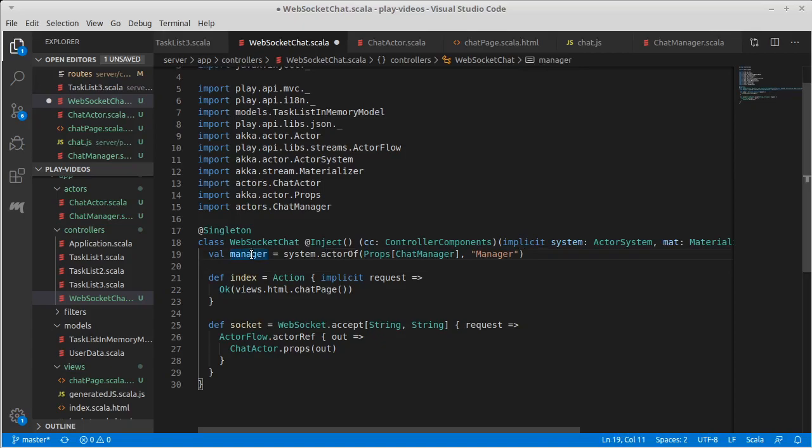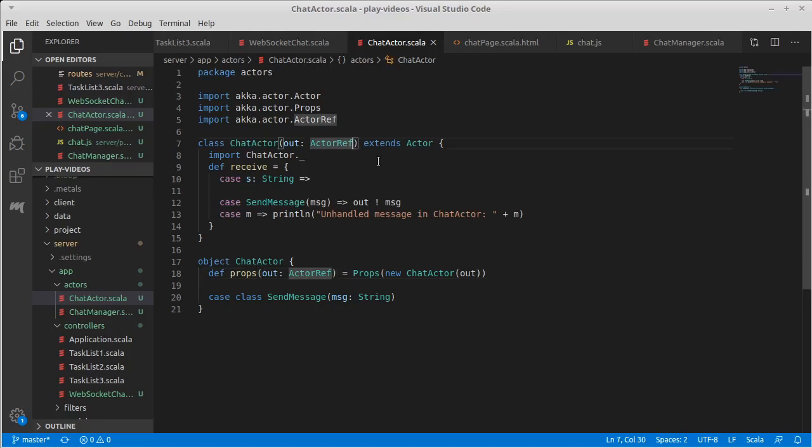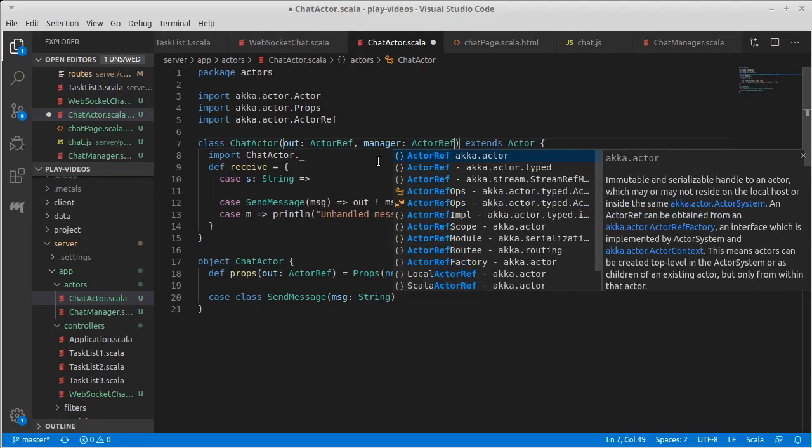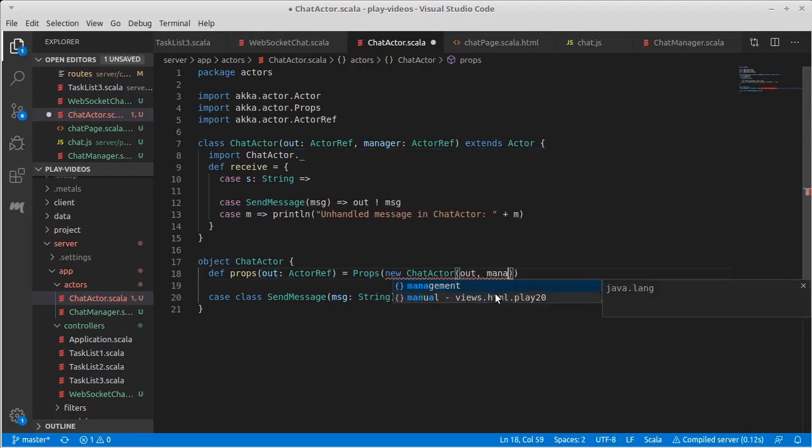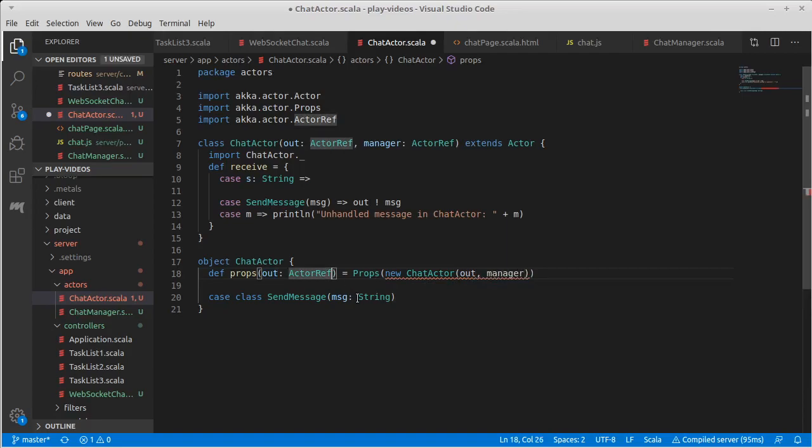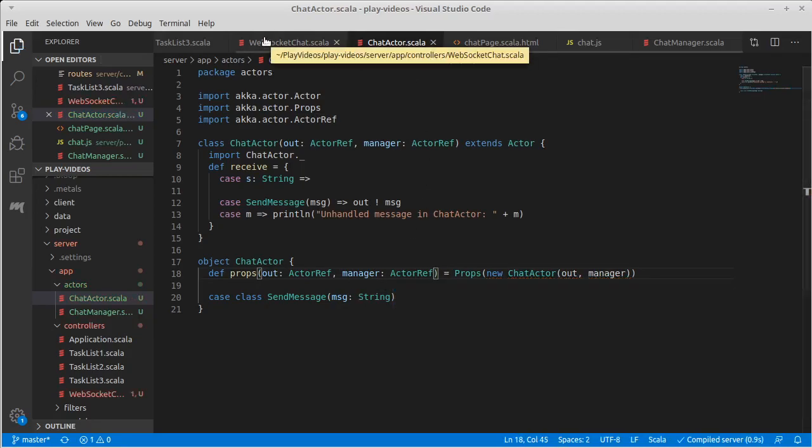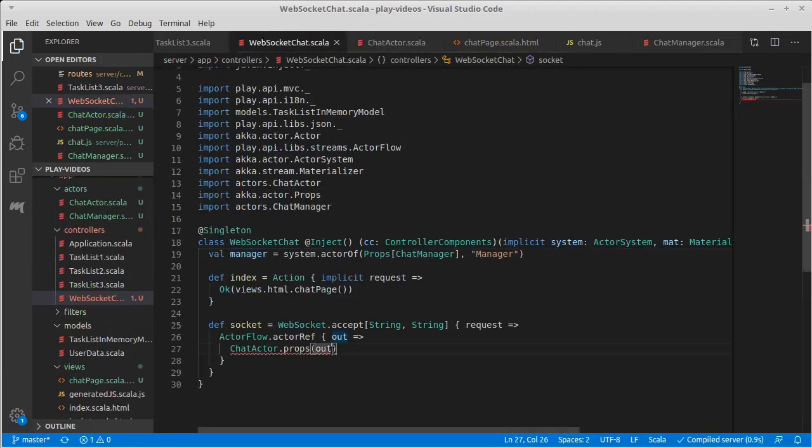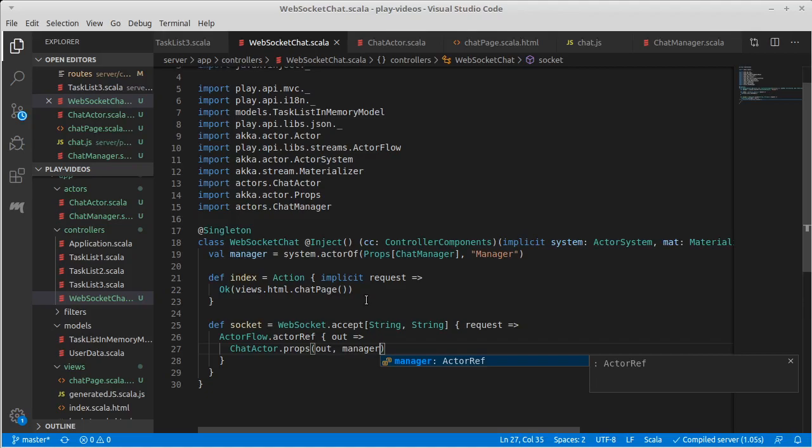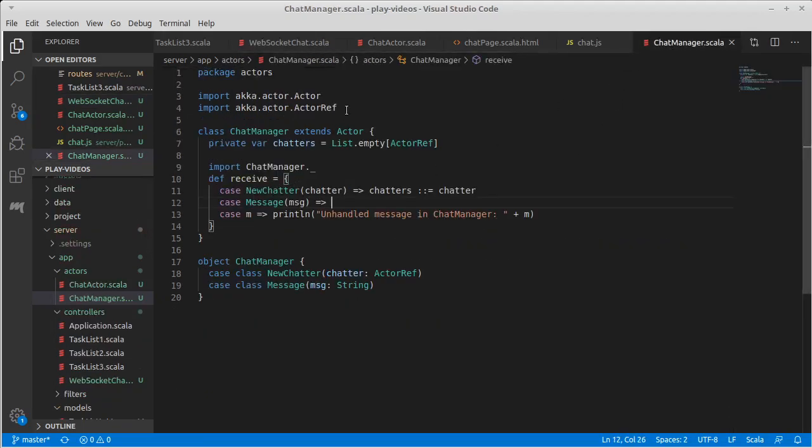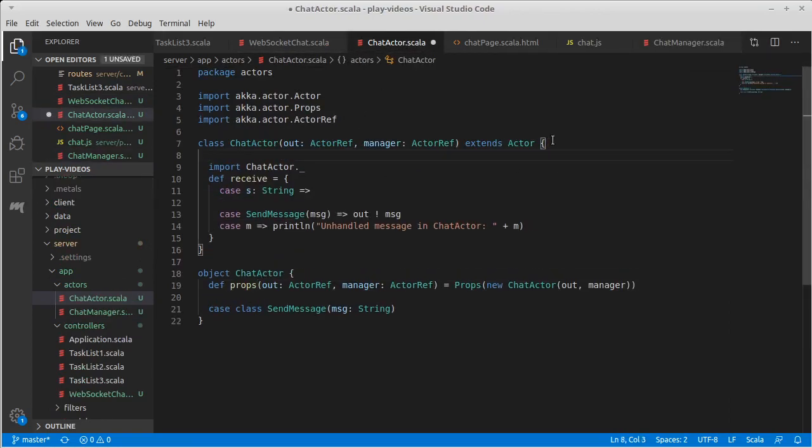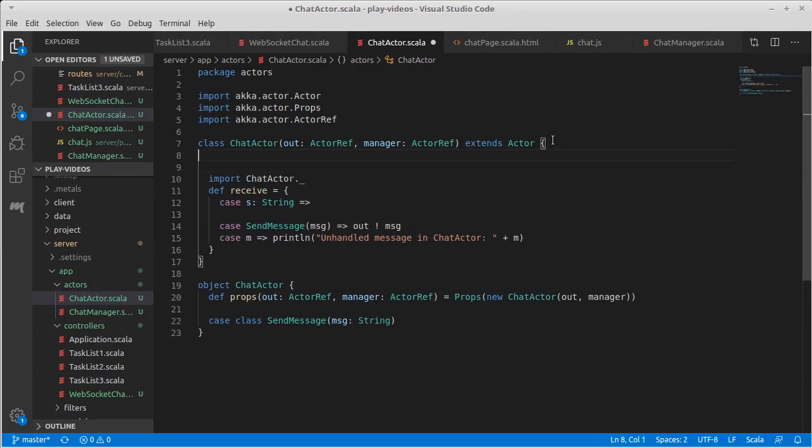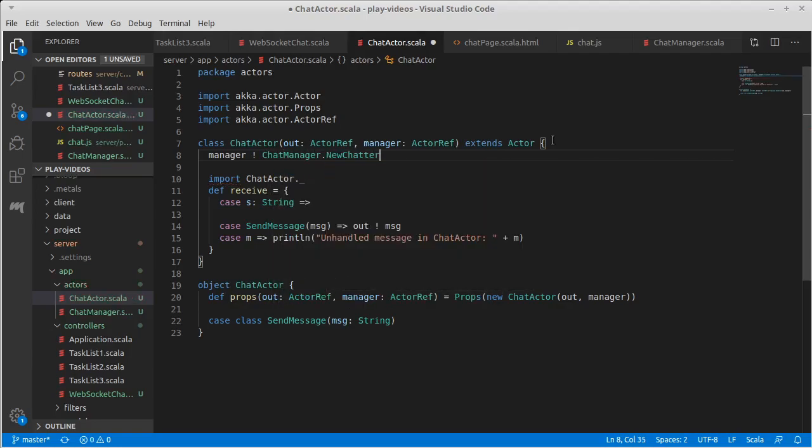We need it so that our chat actors know about that manager. So back in chat actor we need to make it so that the chat actor gets another actor ref for the manager, which means that we need to pass through a manager that comes into the props, which should cause a problem over here. Now at this point we have given all of our chat actors the manager to hold onto, but the manager still has never gotten a new chatter message. We're going to do that inside of here, so when a new chat actor is created the first thing we want to do is tell the manager that there is a new chatter.